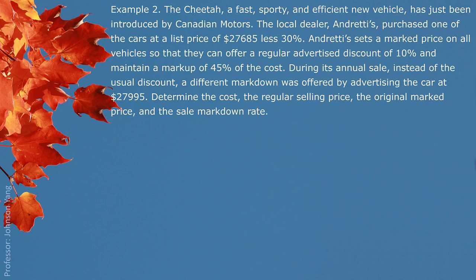Example 2. The Cheetah, a fast, sporty, and efficient new vehicle, has just been introduced by Canadian Motors. The local dealer, Angetis, purchased one of the cars at a list price of $27,685 less 30%. Angetis sets a marked price on all vehicles so that they can offer a regular advertised discount of 10% and maintain a markup of 45% of the cost. During its annual sale, a different markdown was offered by advertising the car at $27,995. Determine the cost, the regular selling price, the original marked price, and the sale markdown rate.